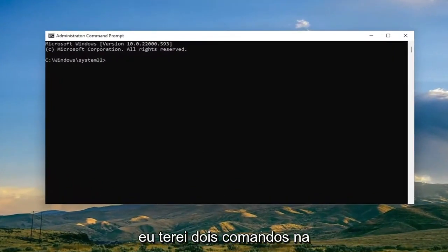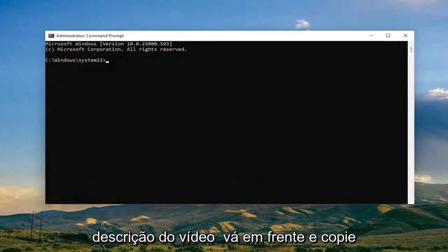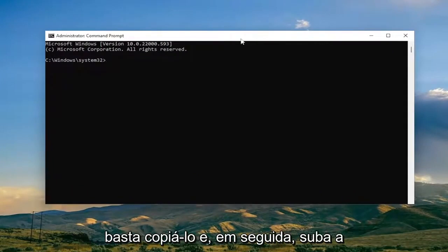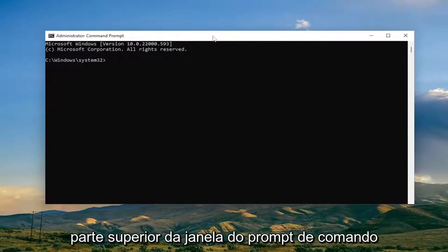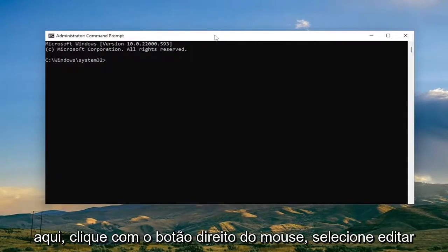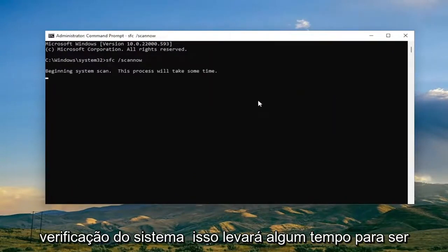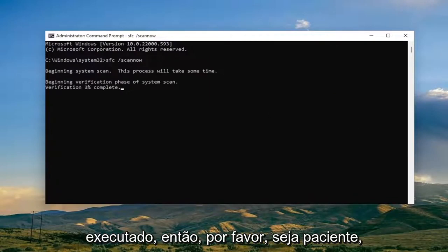I will have two commands in the description of the video. Go ahead and copy the first one — it's a System File Checker utility scan. Copy it and then go up to the top bar of the Command Prompt window, right click on it, select Edit, and then paste it in. Hit Enter to begin the system scan. This will take some time to run, so please be patient.